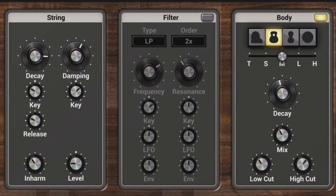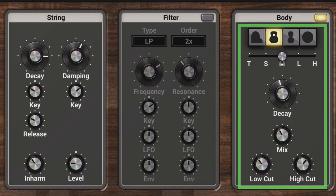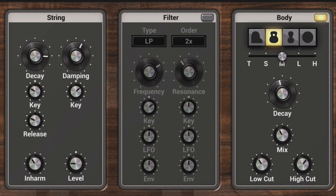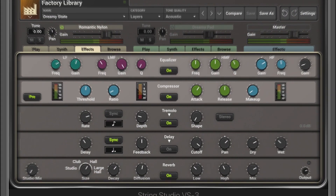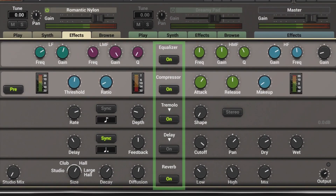The signal is then routed into an acoustic soundboard of various sizes and shapes called the body module. The signal finally is routed through a multi-effects page that includes an EQ, compressor, a variety of modulation and delay effects, and a reverb.